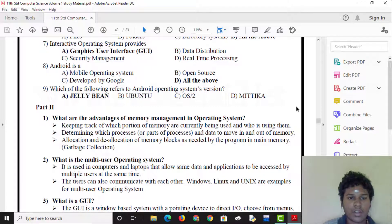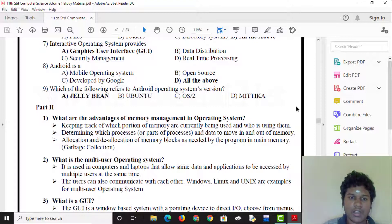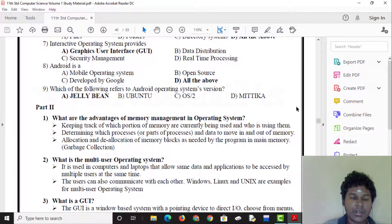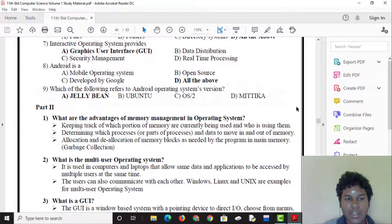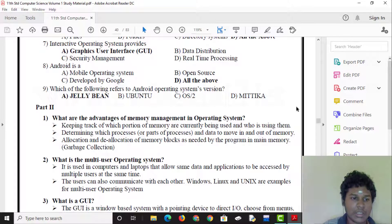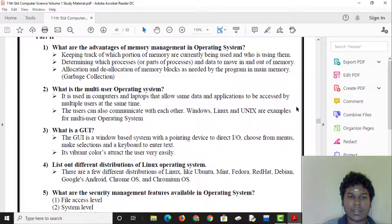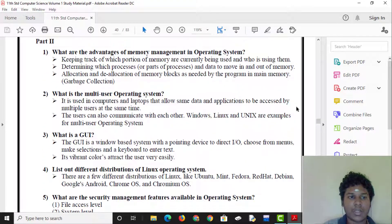Which of the following refers to an Android operating system version? Options include Ubuntu, OS2, and Mitaka. Jelly Bean is an Android version.